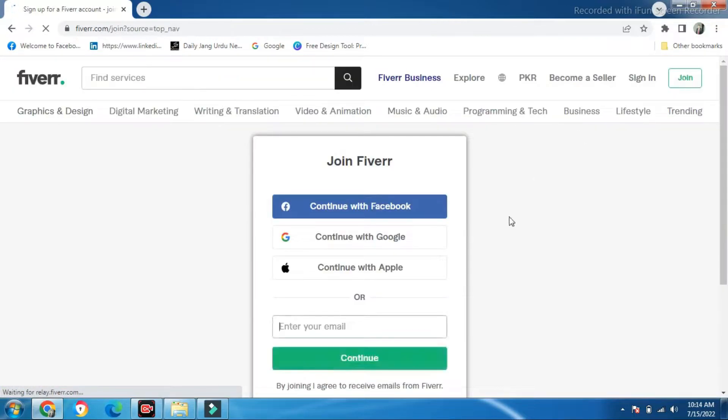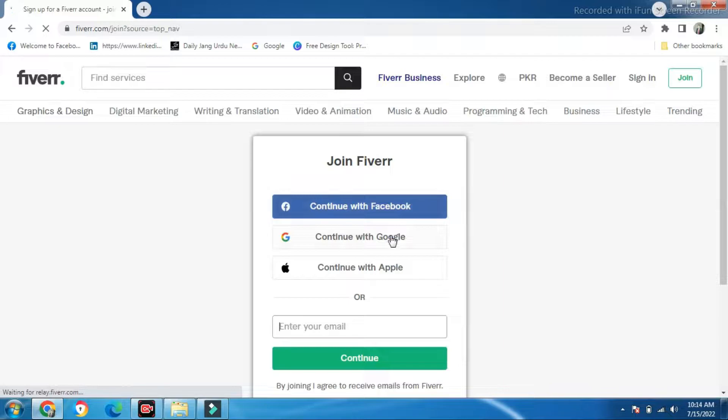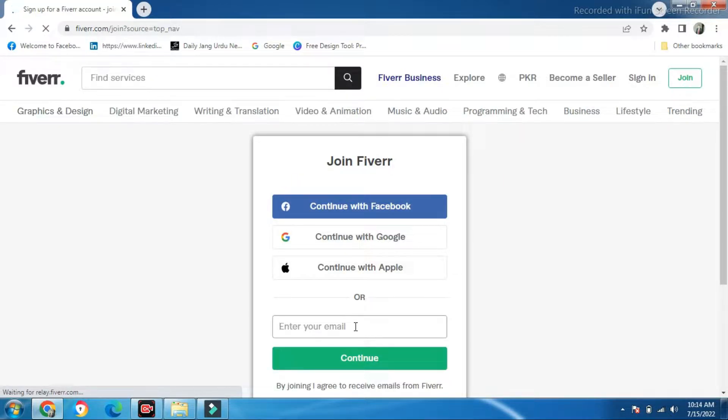After that, you can click on Facebook if you have a Facebook account, continue with Google, Apple ID, or type your email.